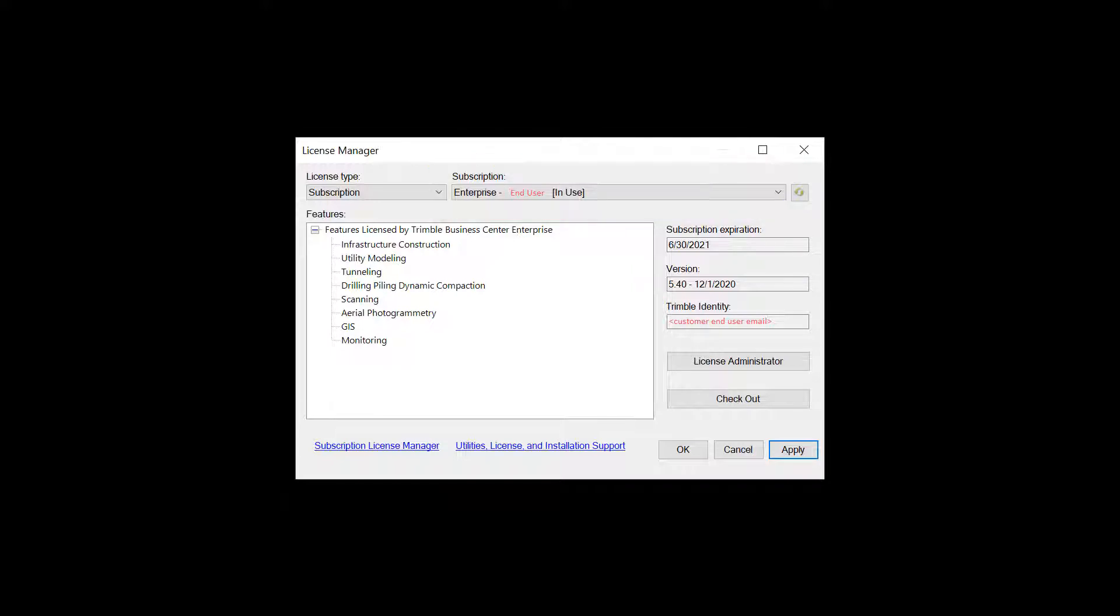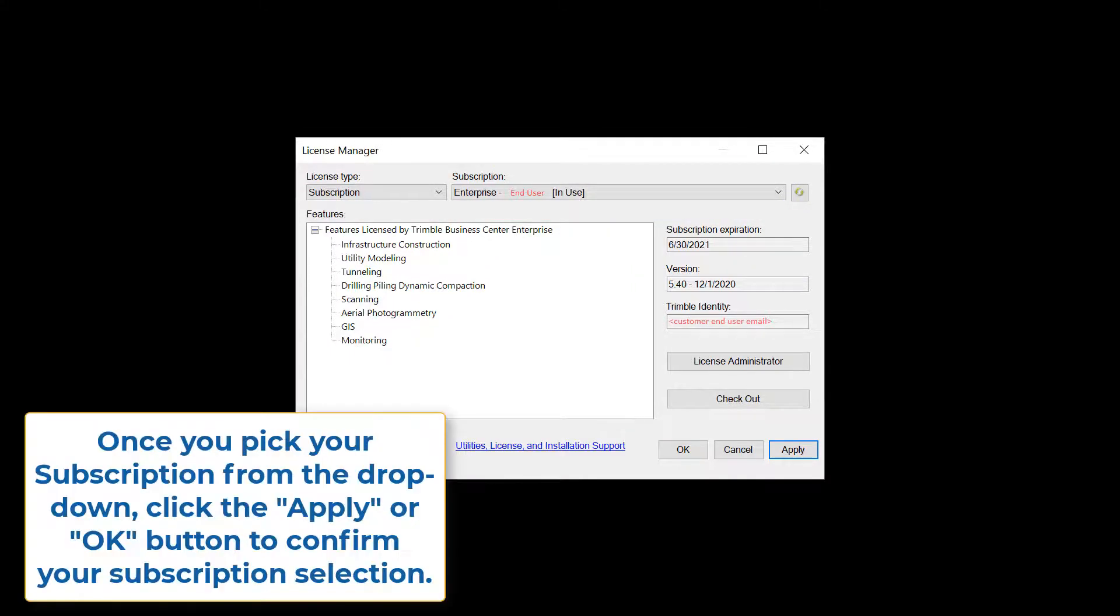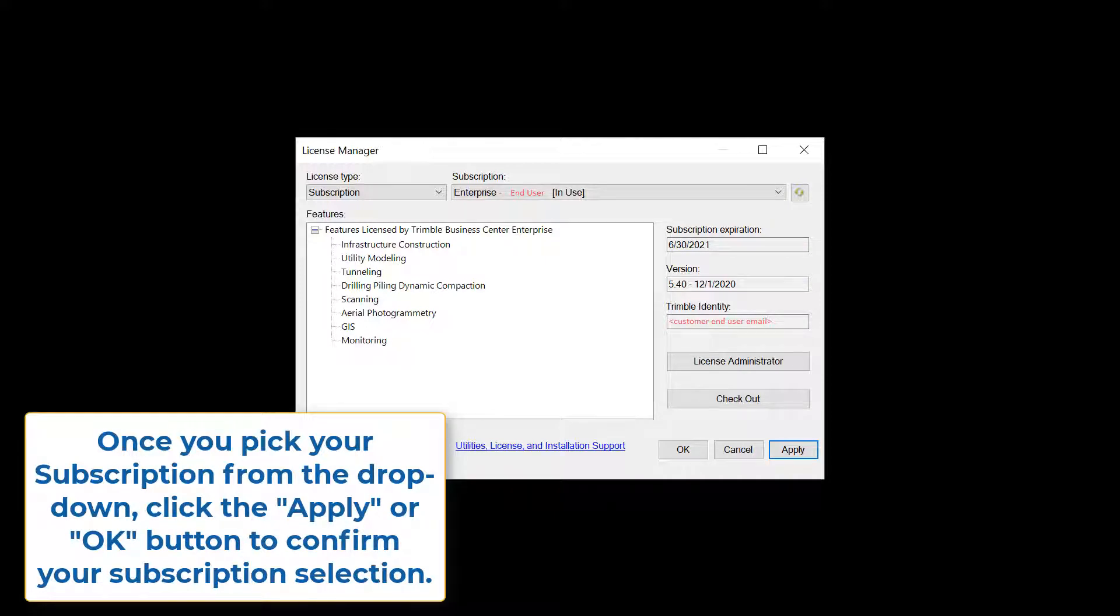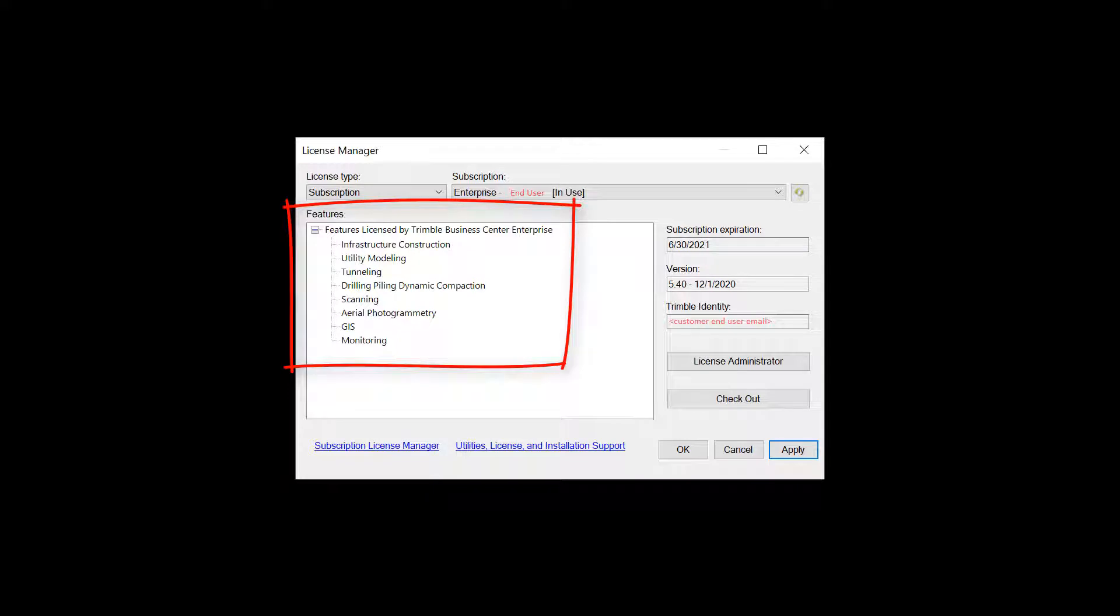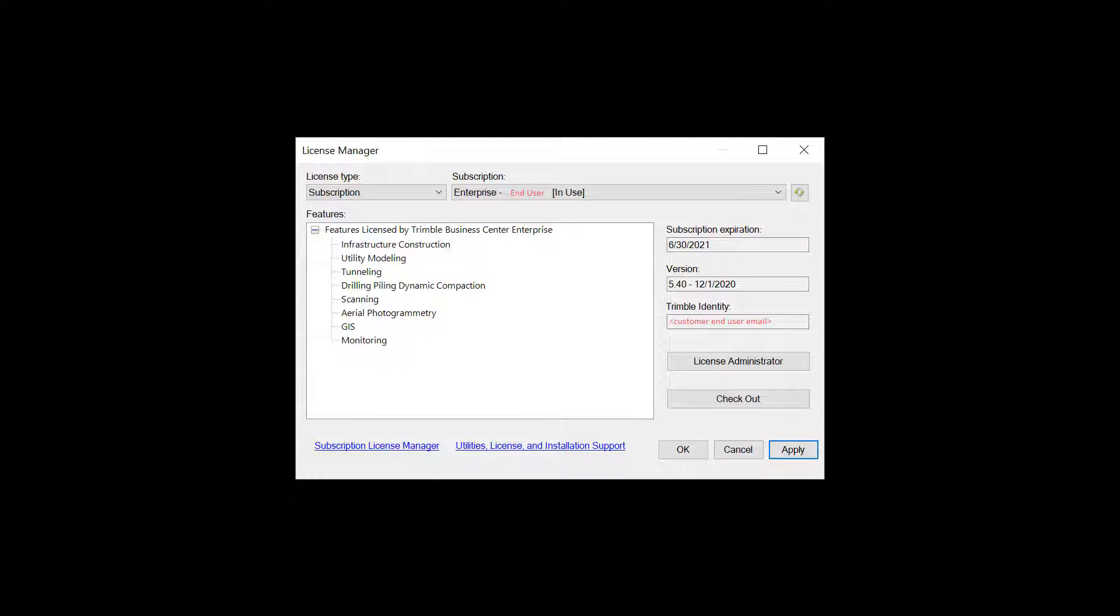In this case, remember we had access to the enterprise subscription, so pick enterprise. You get a status there that it is in use. Once you see those license features there in the features box, you are ready.